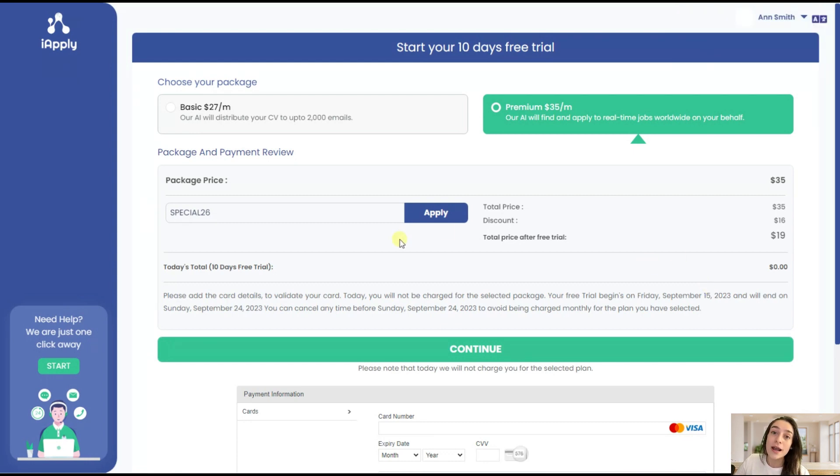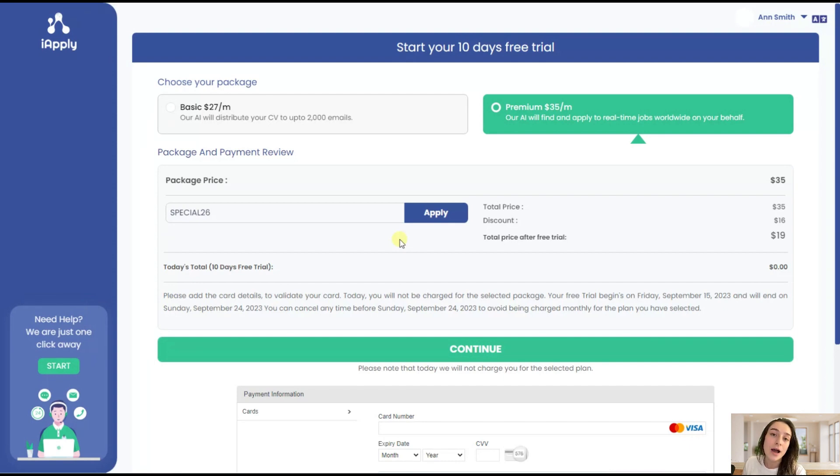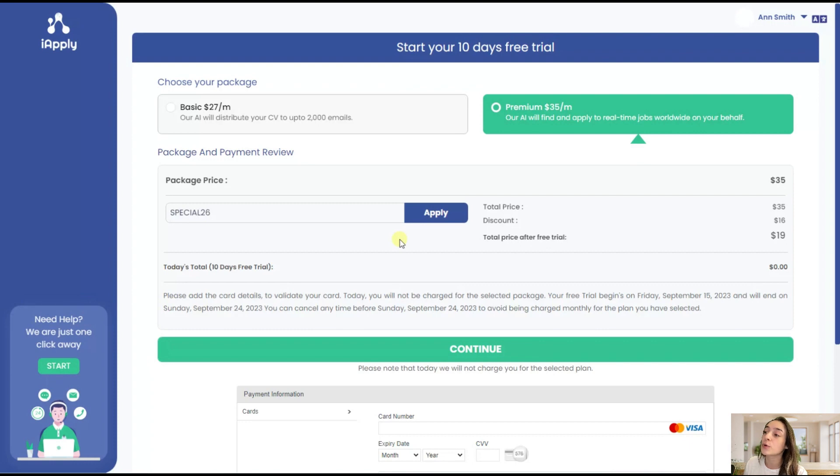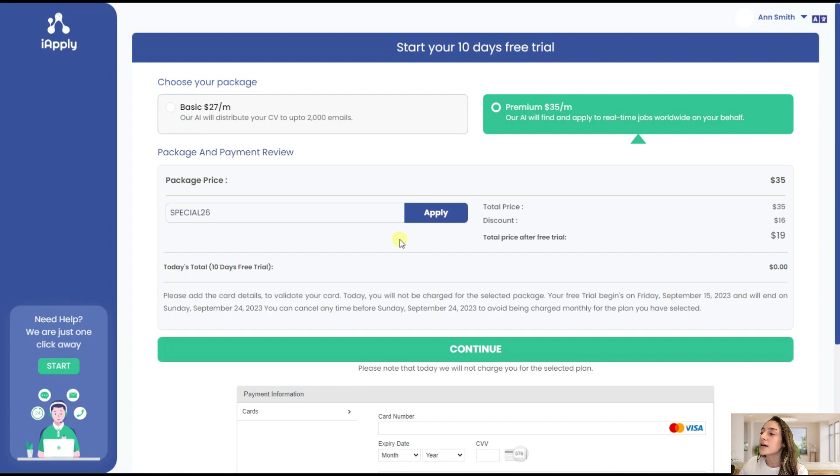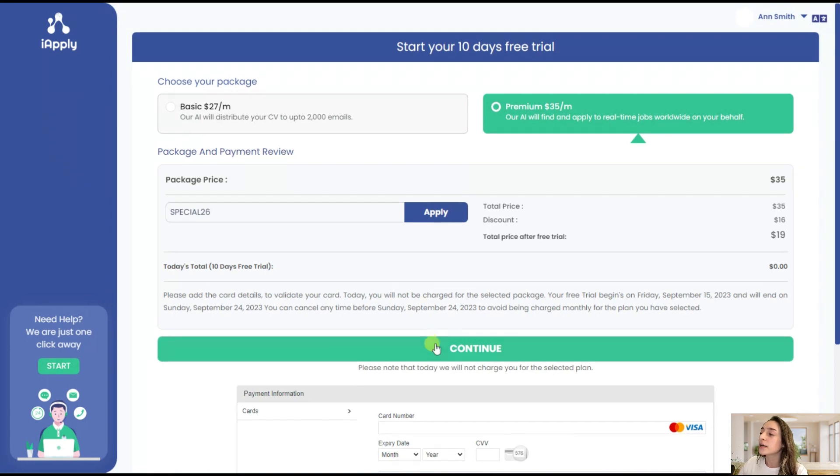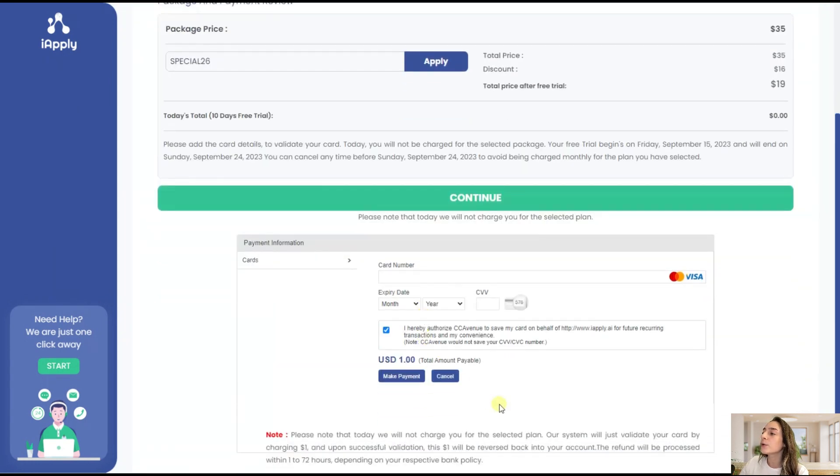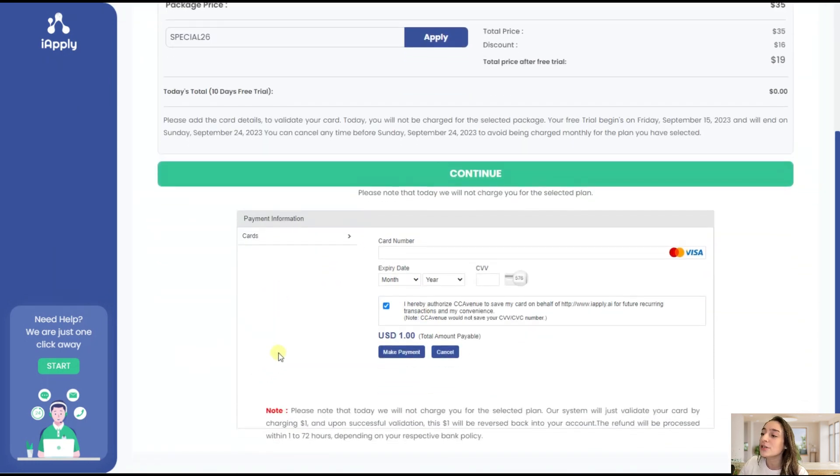What's more, iApply has a 10 days free trial for you and it is not binding. It will notify you once your free trial is approaching its end and you will be able to cancel it with no further payment. After clicking on continue you will need to fill in some payment information and make your purchase and see what jobs the AI is applying for you.